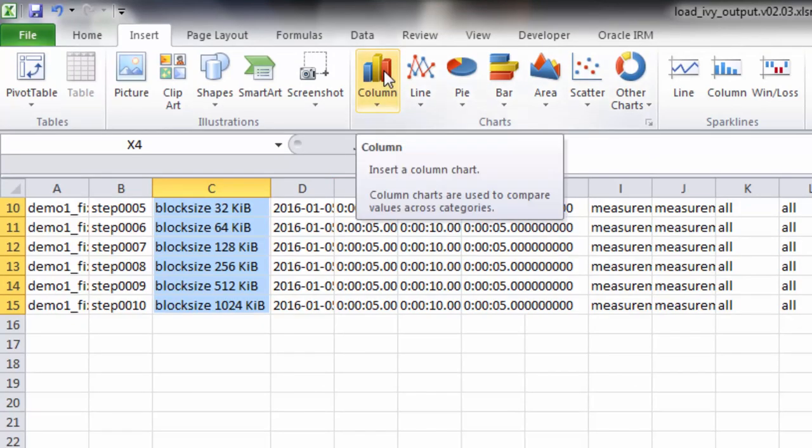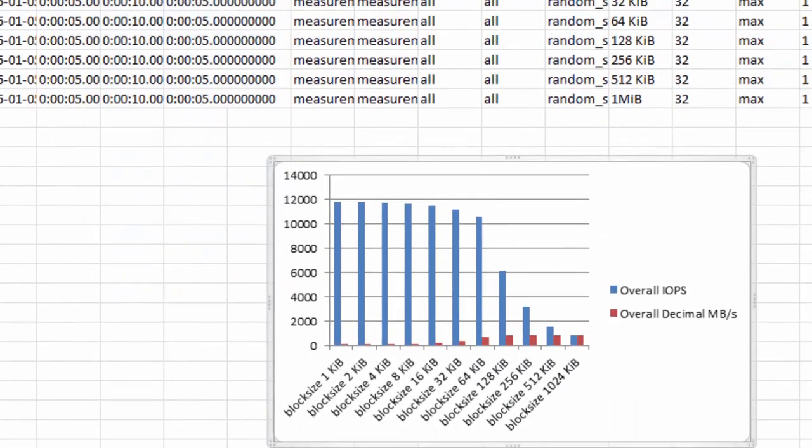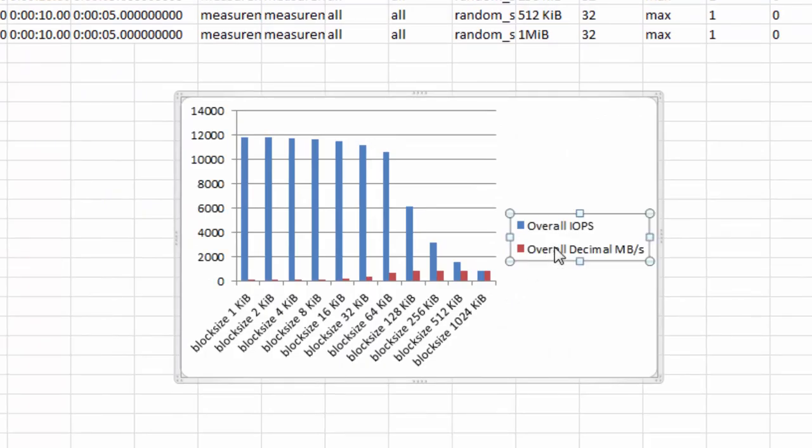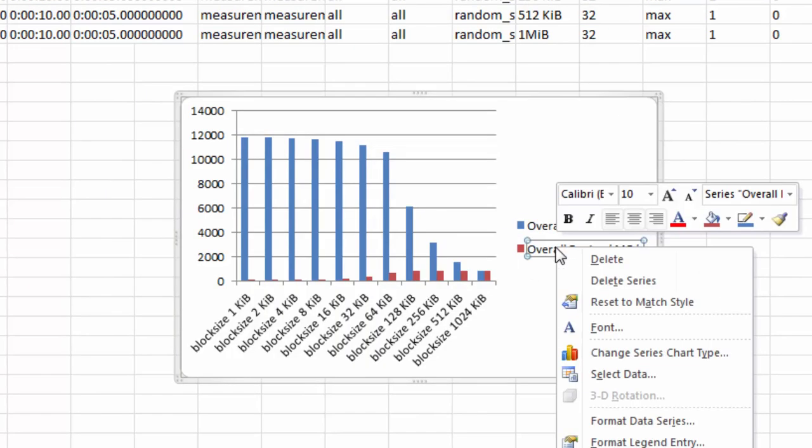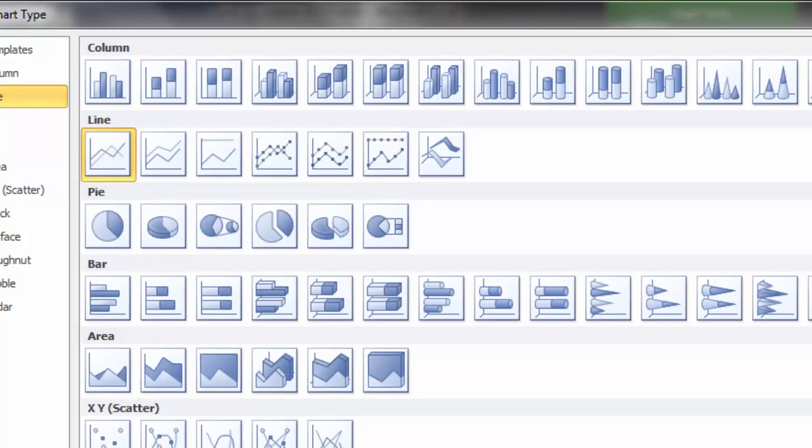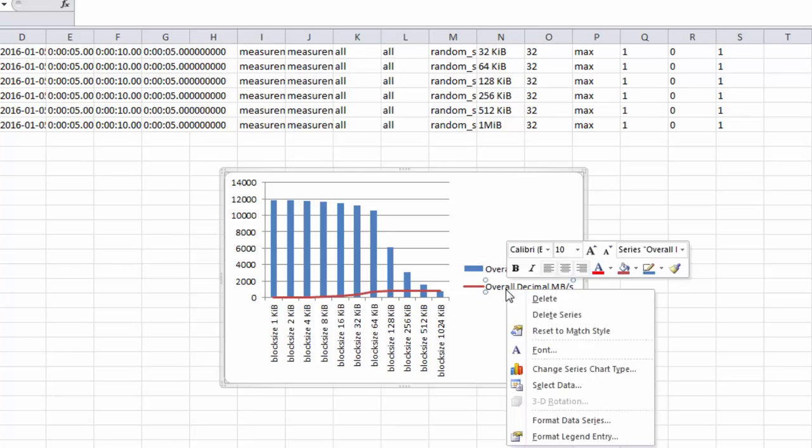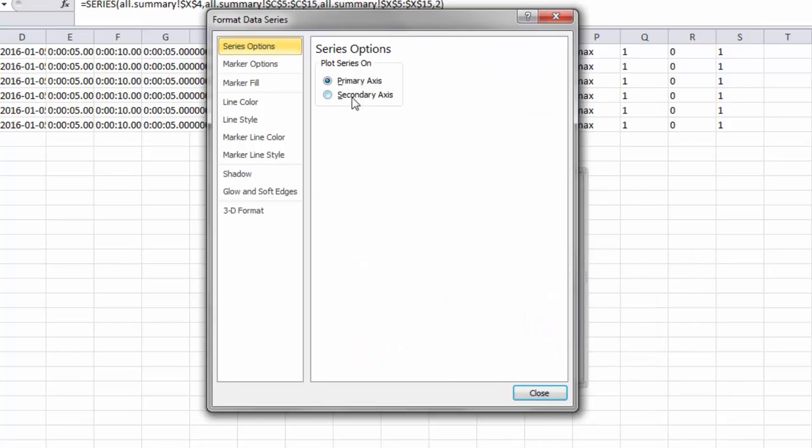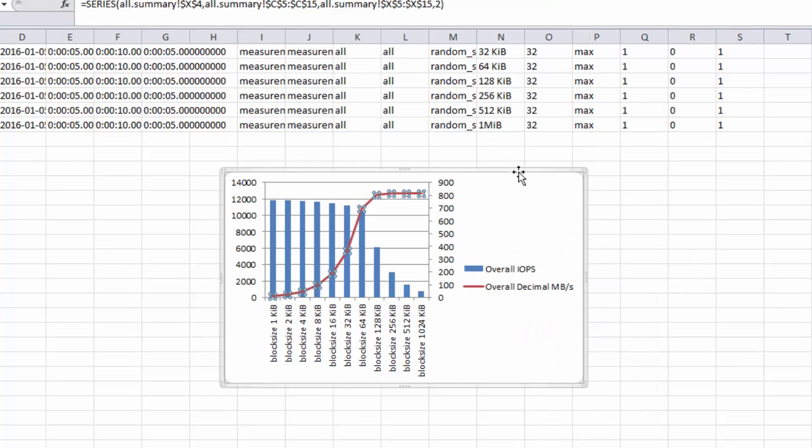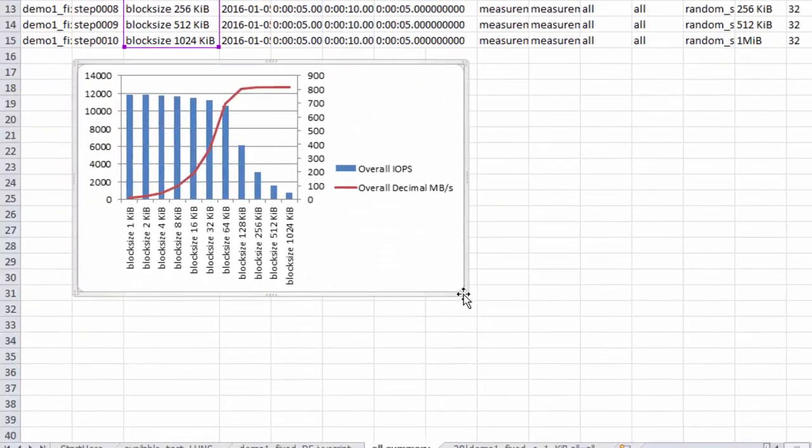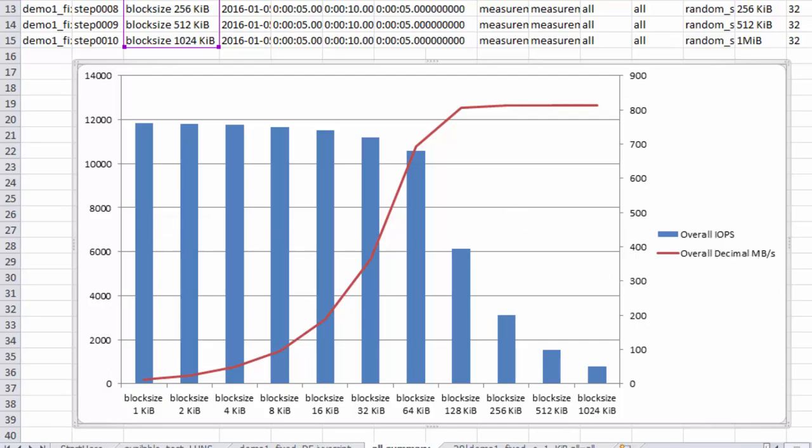Let's start with a column chart, and then let's select megabytes per second, and change this into a line. And let's also make that show on the secondary axis.